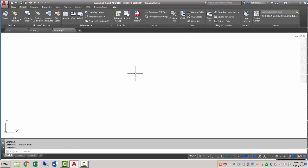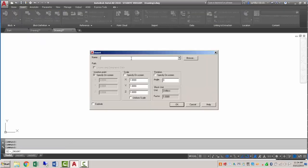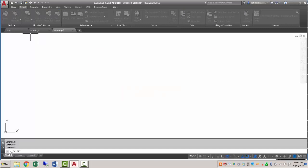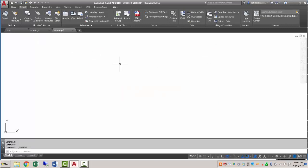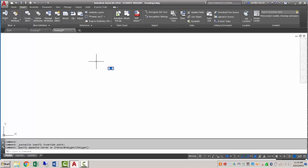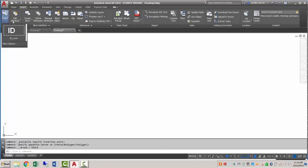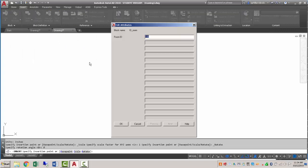So here I'm going to select my block and hit CTRL C. Go over to my new drawing, and if I look at the insert blocks, there aren't any actual blocks. But if I do a CTRL V and paste this thing in.